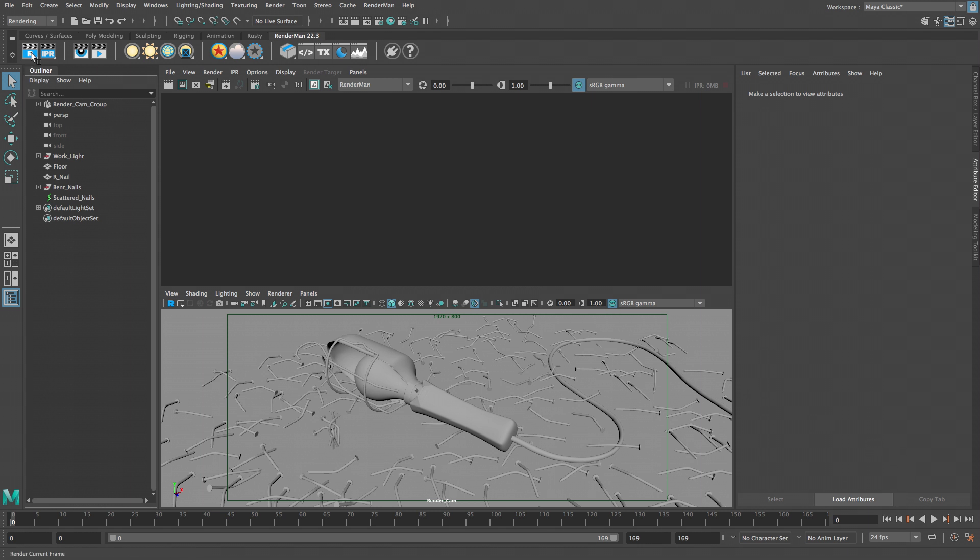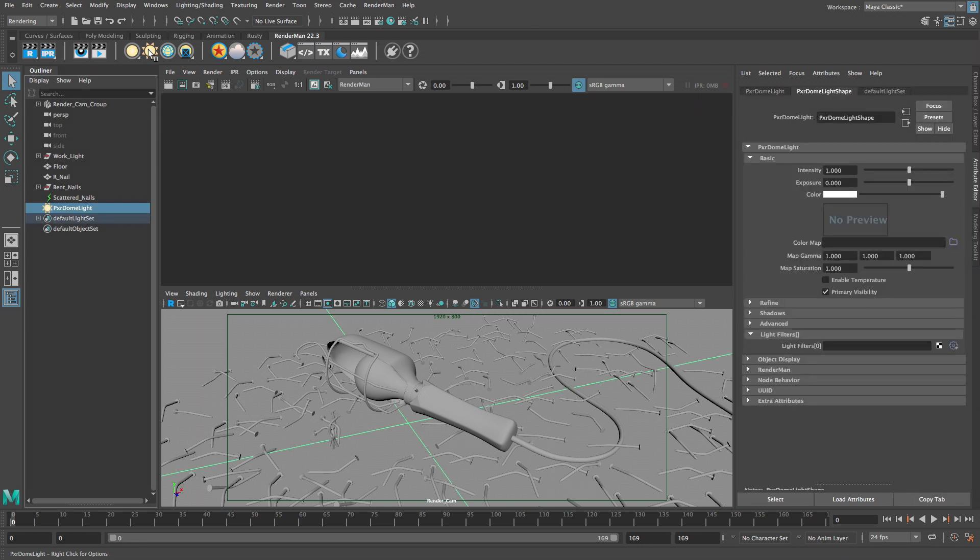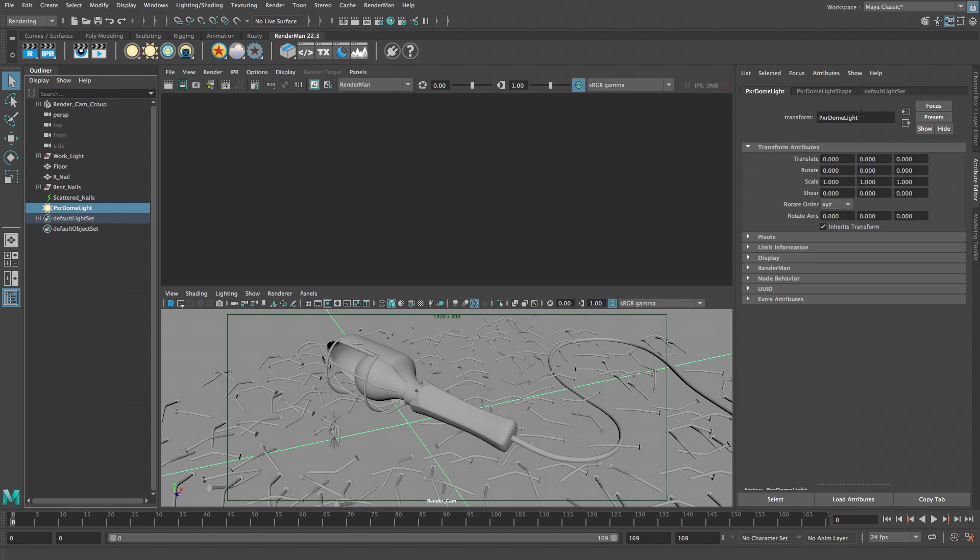The RenderMan shelf is used to launch renders, add lights, and create materials. Let's start by adding a dome light. Click on the sun icon. By default the dome light creates illumination throughout the scene that simulates an overcast day. Switch to the transform node and type minus 10 in the translate Y field. This won't change the lighting in the scene but it makes the viewport less cluttered by moving the dome light locator below the floor.